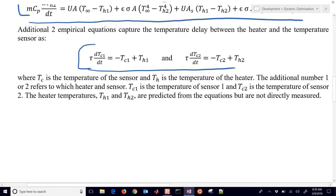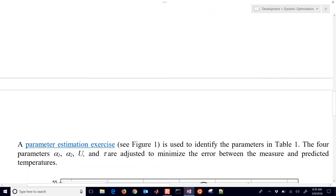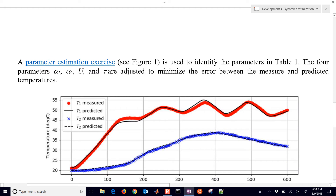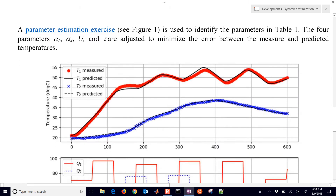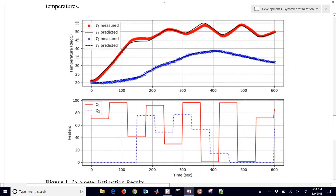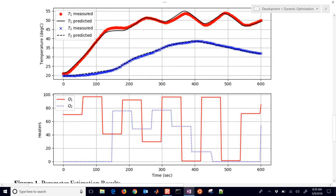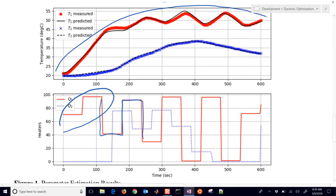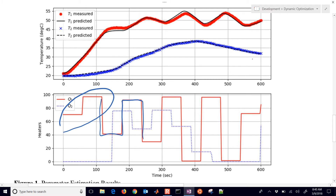I'll show you how to do that and then we'll jump into the model predictive controller. Here are a few additional instructions for working through this lab. The challenging part is that we're dealing with nonlinear correlations instead of purely linear ones. The parameter estimation exercise is here — you need to perturb your heater values and make them do several steps, see the response, and then fit your data to the model by adjusting those parameters. That's the first step: obtain a good model that fits the system well. Then we'll implement that model as a controller.